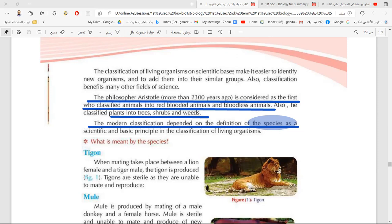This is the definition of species. Every living organism belongs to a species — like humans belong to a species, monkeys belong to a species, lions belong to a species, tigers and so on. But some living organisms don't belong to a species, and we'll see why now.